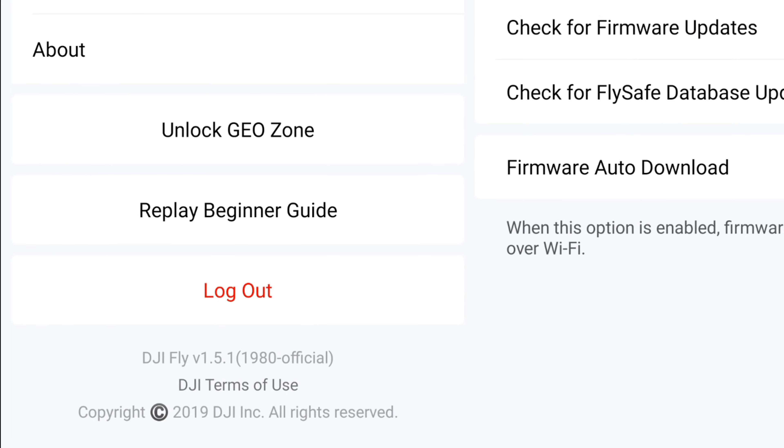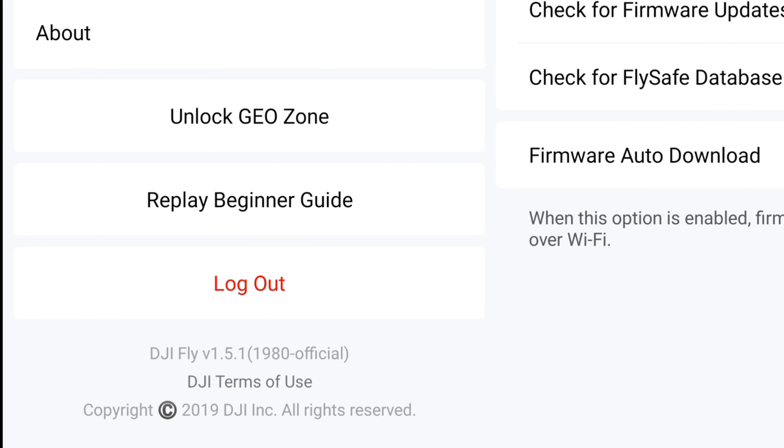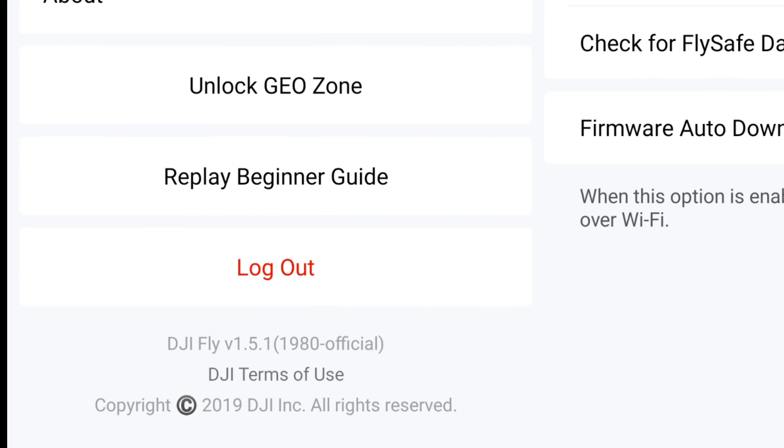Hi everybody, welcome back to the channel. On this video I'm going to talk all about the new DJI Fly app update 1.5.1 - this is build 1980 for Android. A week or so ago we got the previous build 1.5.0, which was build 1870.